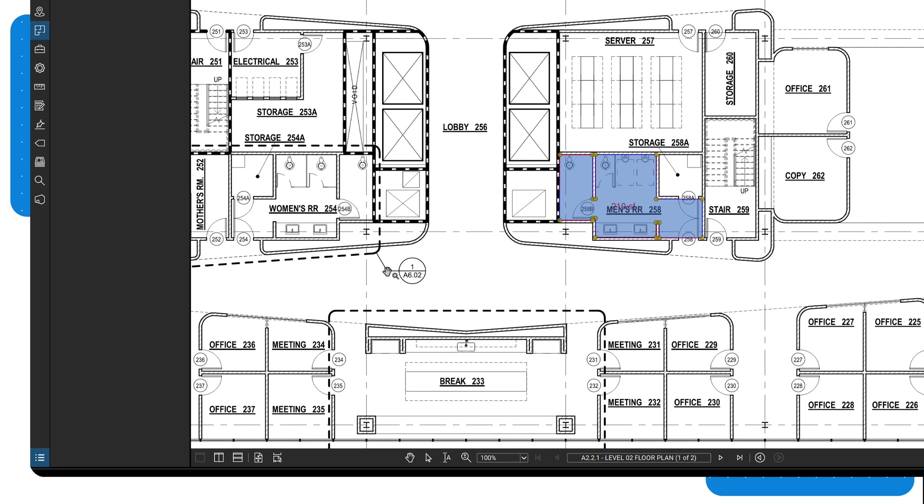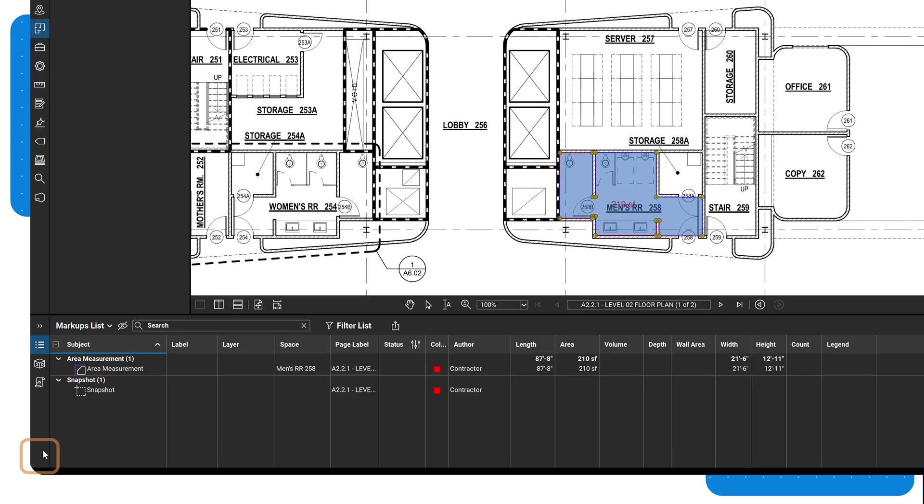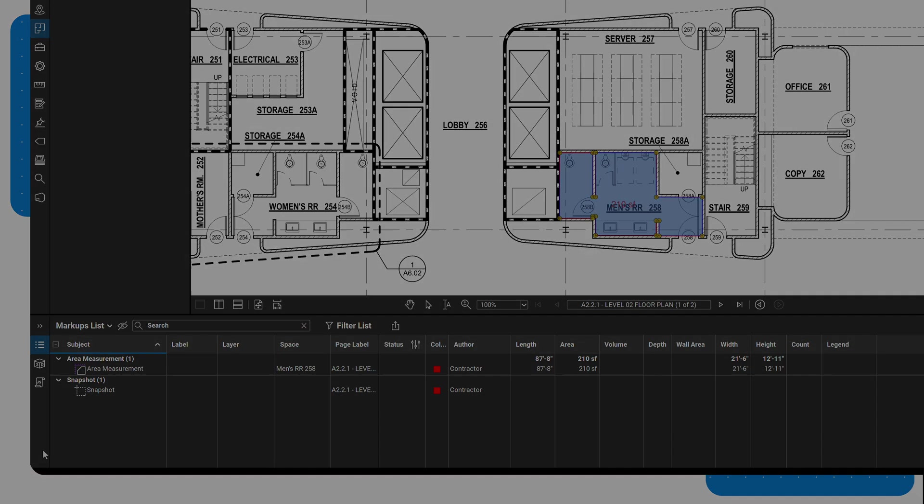Once your spaces are set up, you can use them as a filter in the markups list or in reports. This makes it easy to identify exactly where your markups are located within your document.